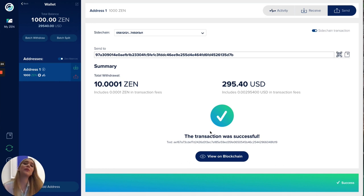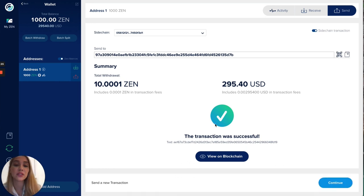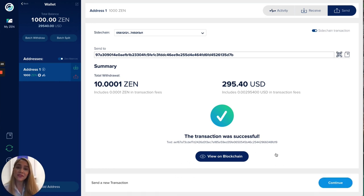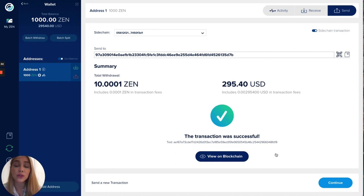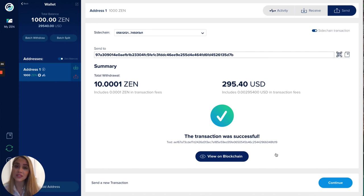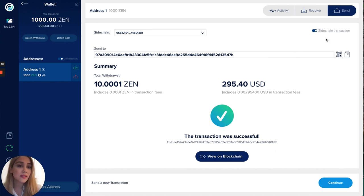We can see here that the transaction was successful. In a later video we're gonna be explaining the interface of our block explorer so you can also see and track the transactions that are being performed.